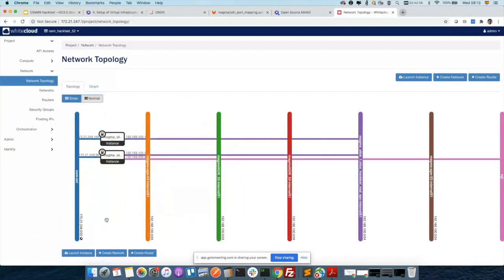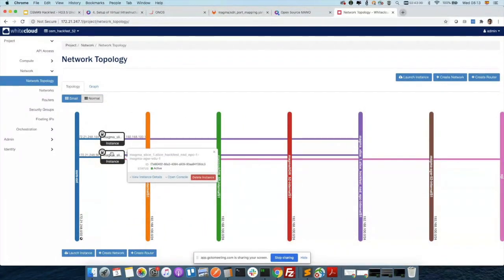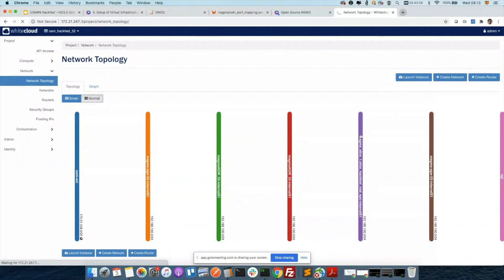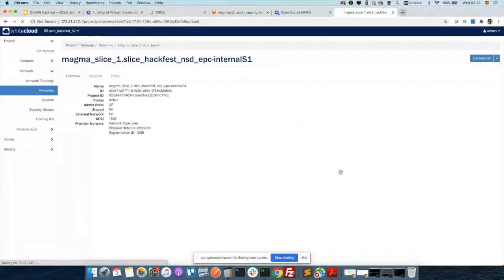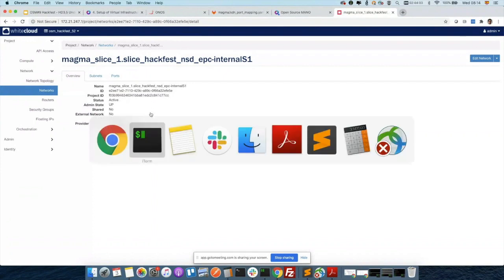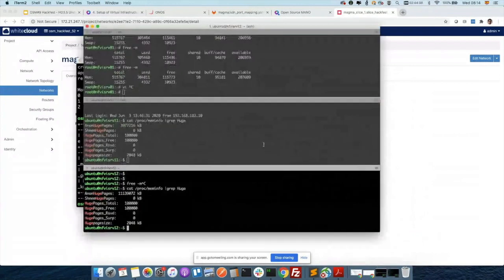We have the two VMs active: the EPC or access gateway, and the emulator. We have a network in purple here which is the S1 interface that interconnects both. It looks the same, but if I click on it — the network is slow today — what we should expect to see is that this network is different from typical networks that are created. It's first of all of type VLAN, not VXLAN. It belongs to a different PHYSNET — PHYSNET 2 — it's a VLAN that belongs to physical network 2, and it's given a segmentation ID of 1098.